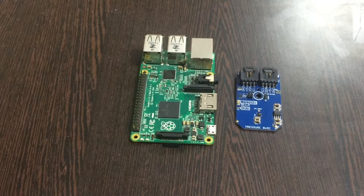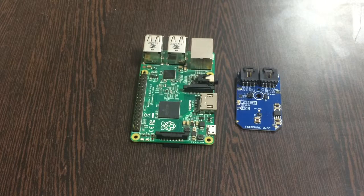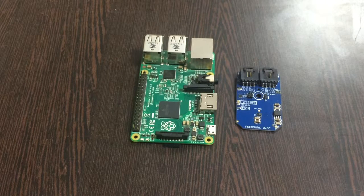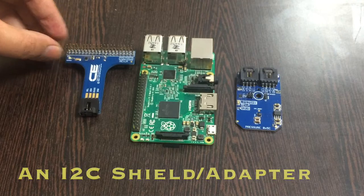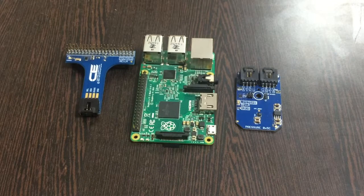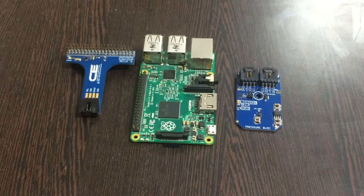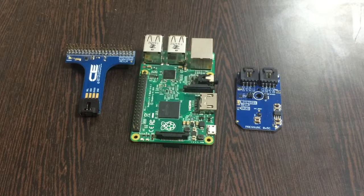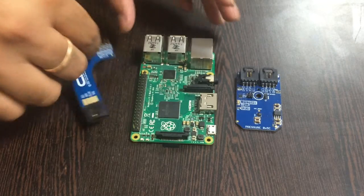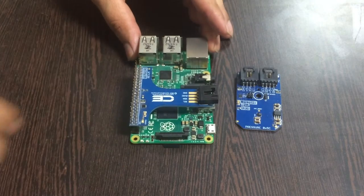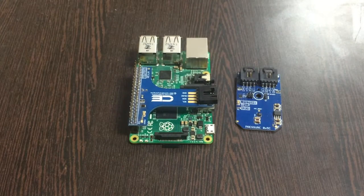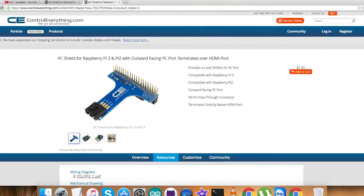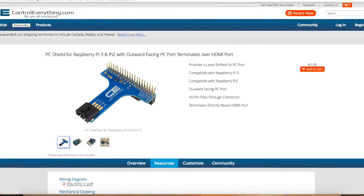To make a connection between Raspberry Pi and the sensor, we need an I2C shield so we can connect with other I2C devices, and this connection should be easier. Gently place this I2C shield over the GPIO pins of the Raspberry Pi. This I2C shield is also available on controleverything.com.